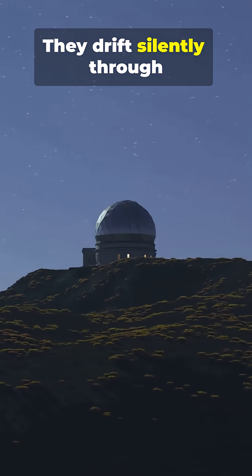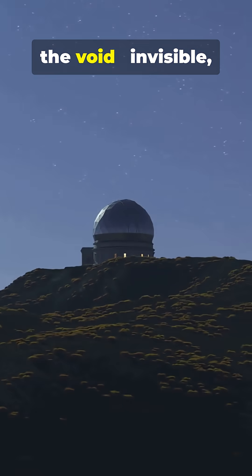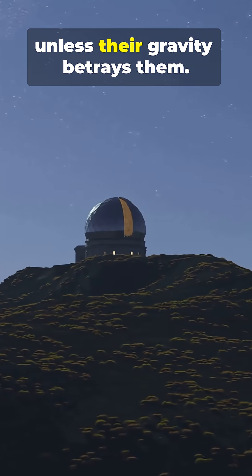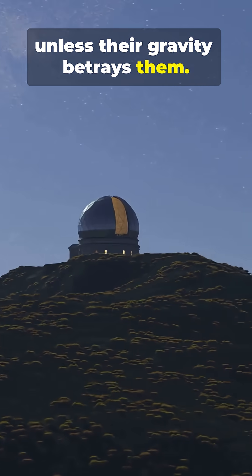They drift silently through the void, invisible, unless their gravity betrays them.